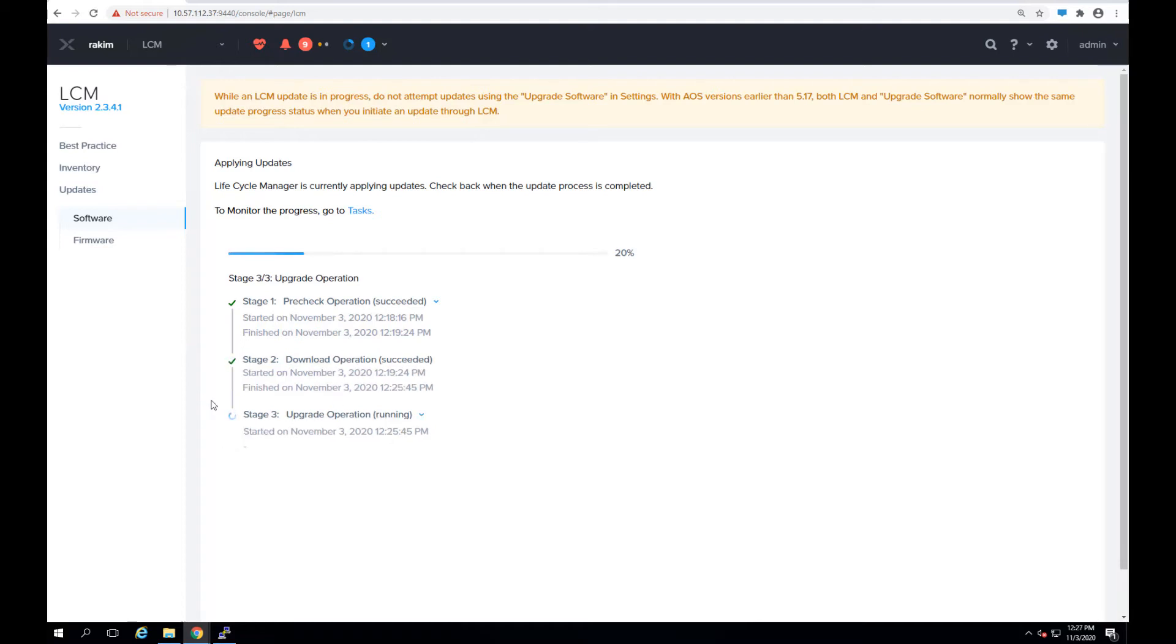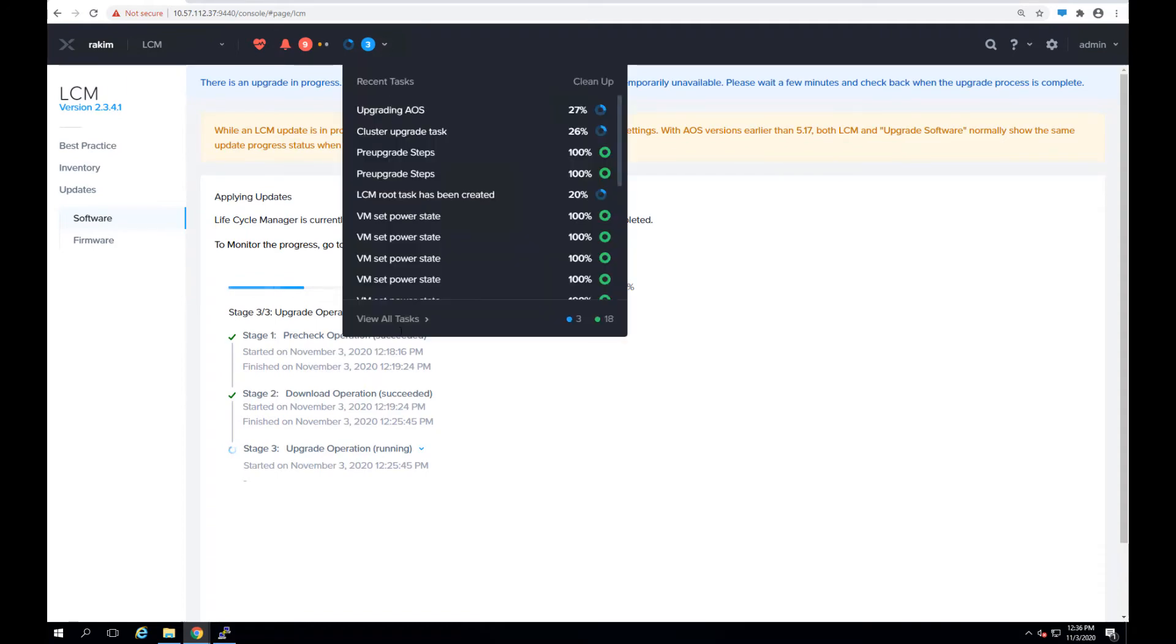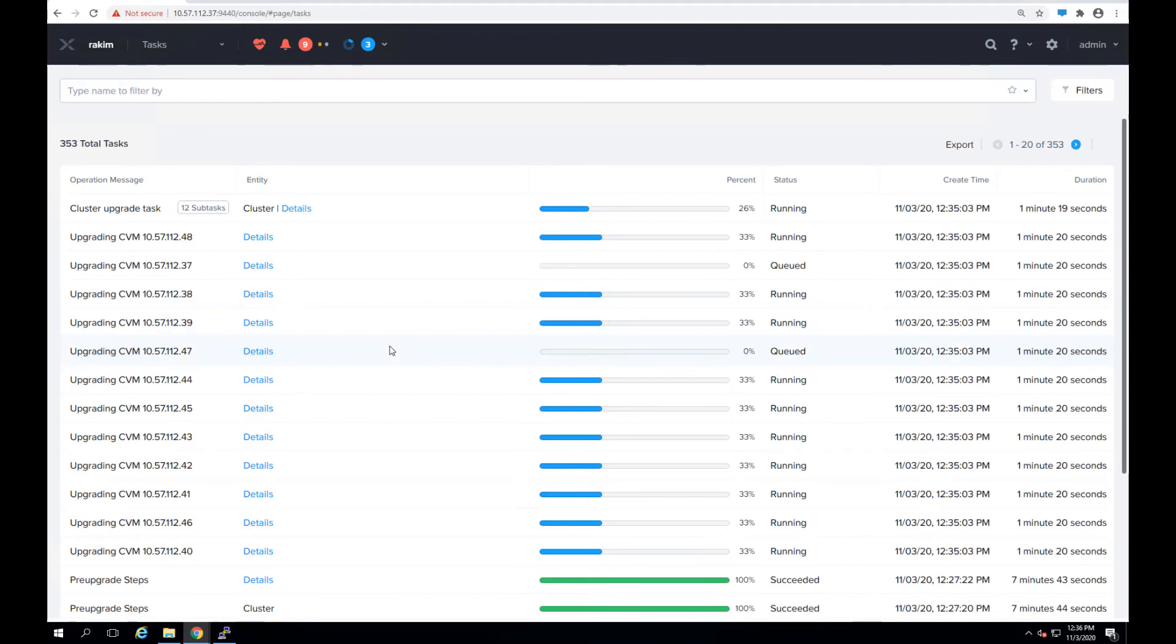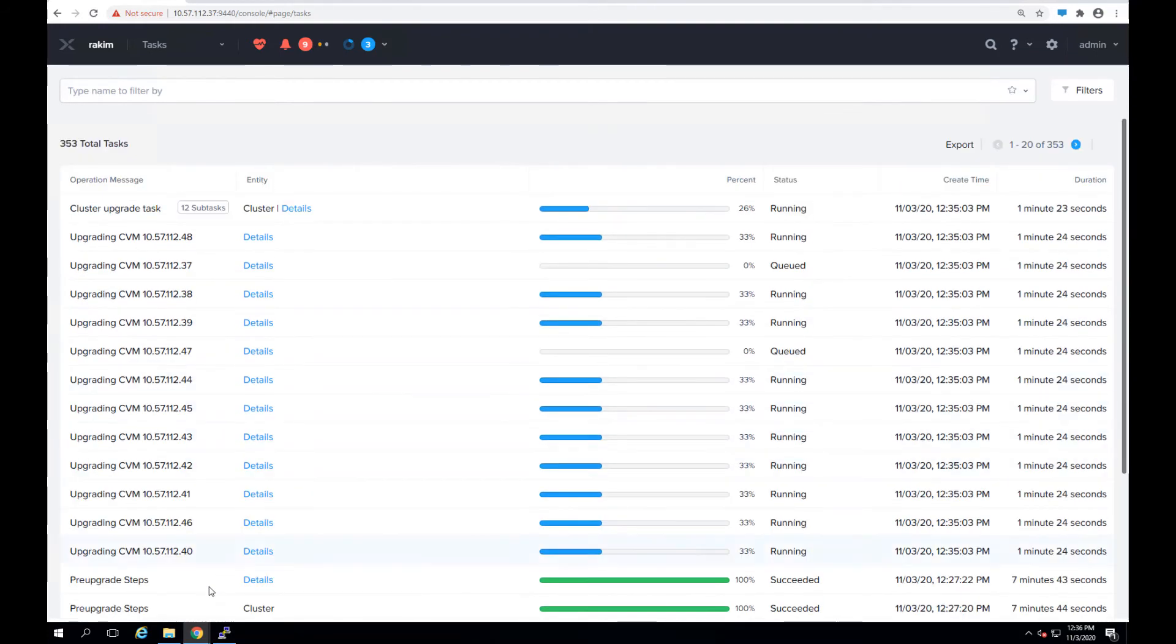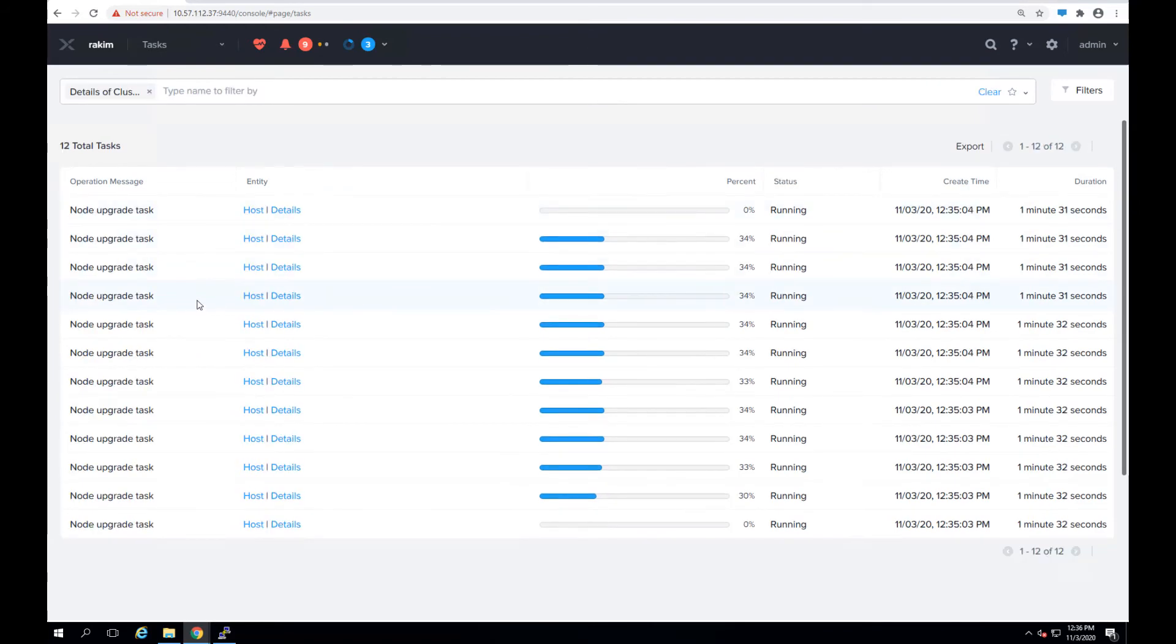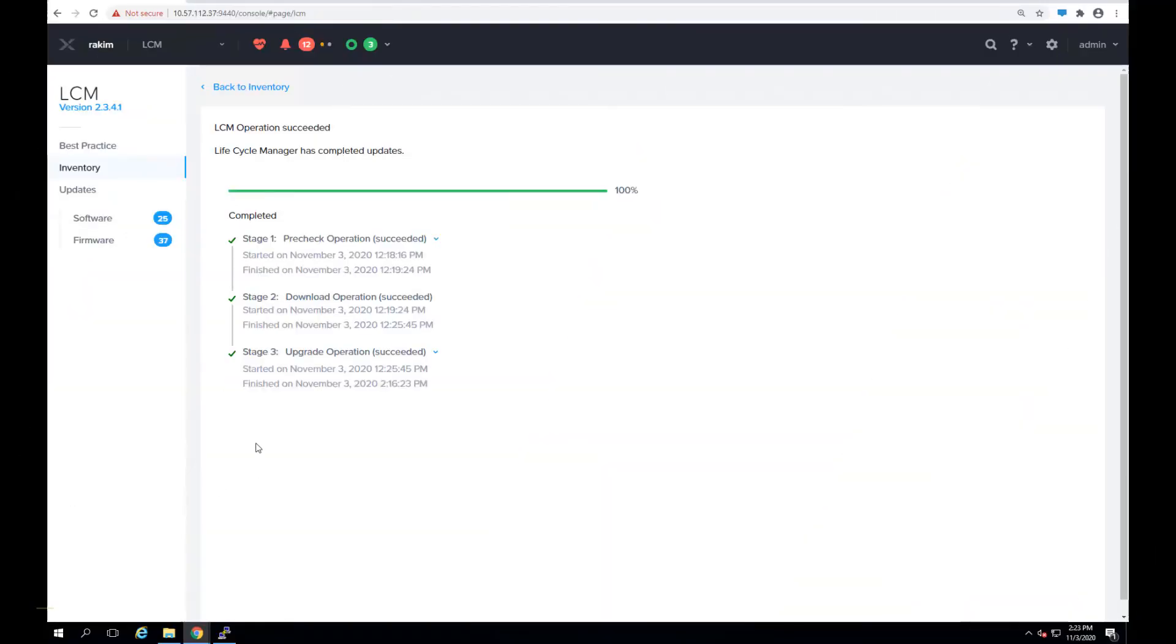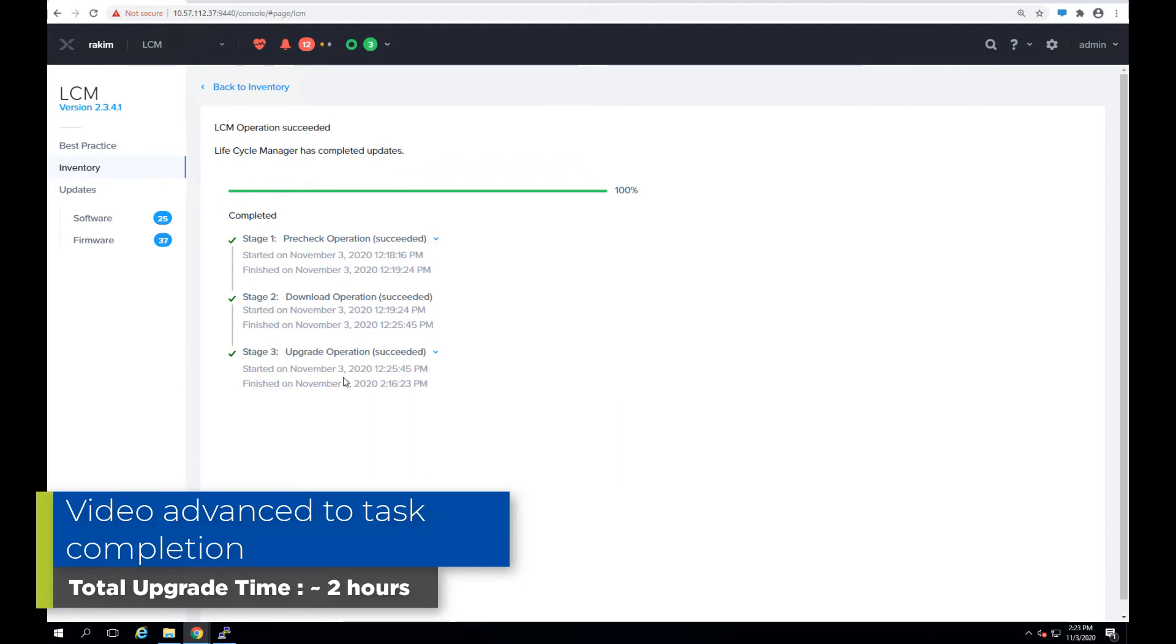The admin can let the upgrade task keep running in the background one node at a time. Let's go back and take a look at the task page. As you can see now the cluster has gone through its pre-upgrade steps and now it's going through upgrading the individual CVMs on every node and doing the node upgrade task for every node. And once all the nodes have been upgraded, the LCM finishes the upgrade operation as you can see over here.